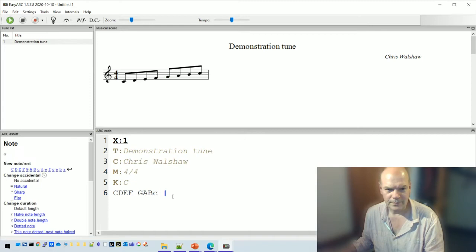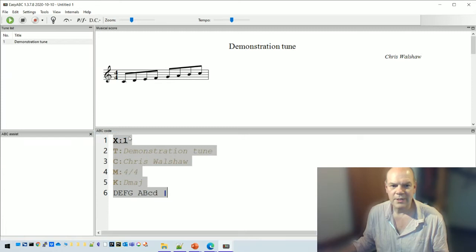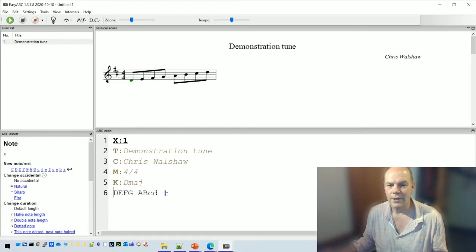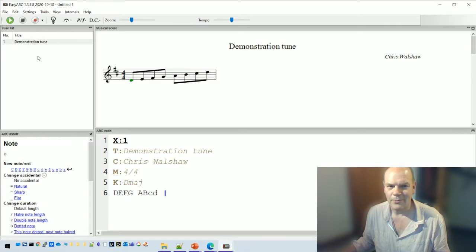You can also transpose a tune from this menu. Go to Transpose — let's say up two semitones into D — and it will transpose the entire tune and change all the notes. That may not always be what you want, so I'll talk more about that at the end. If you want a temporary transposition rather than transposing everything, there are other ways, which I'll cover.